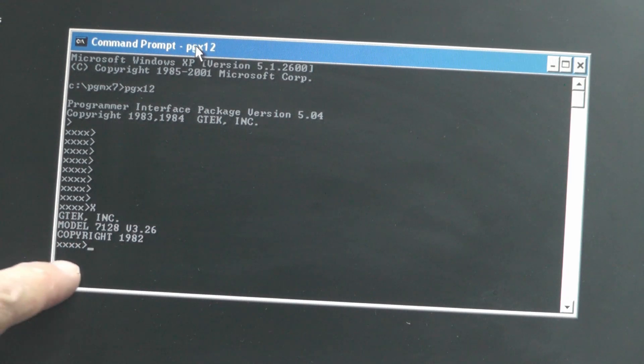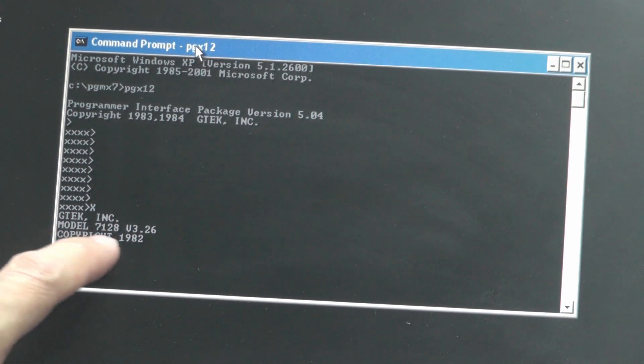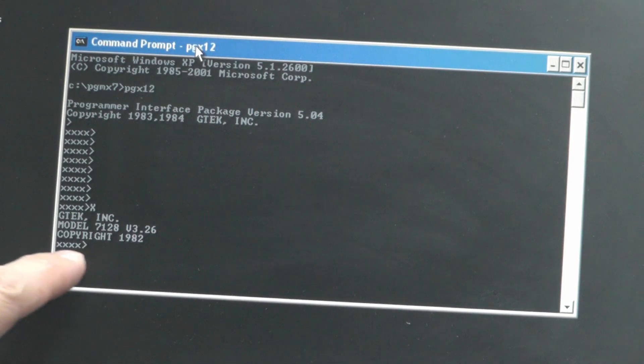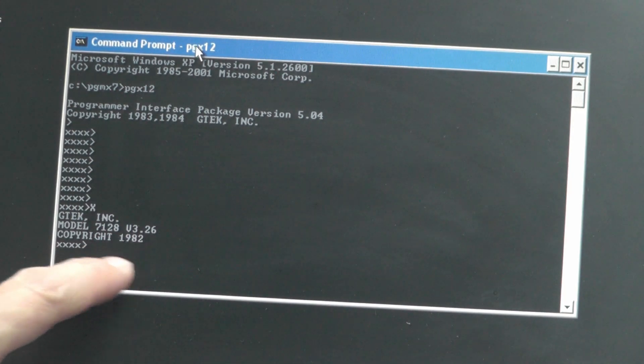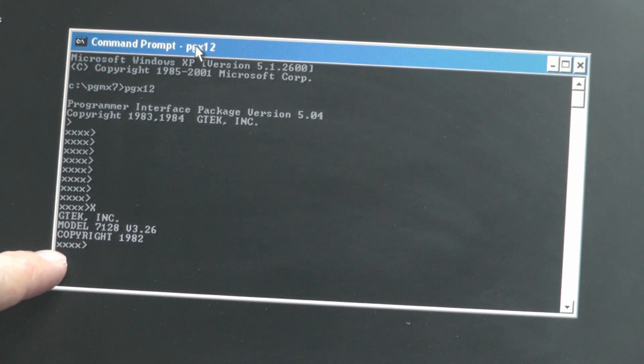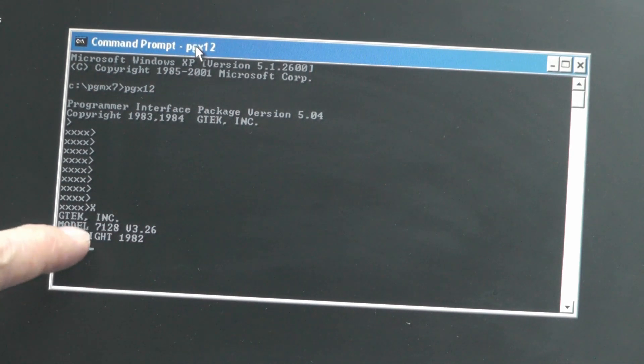So we've got a GTech incorporated model 7128 version 3.26 copyright in 1982 and we've got a flashing command prompt there with four X's in it.